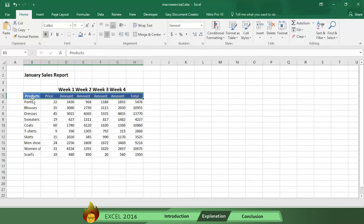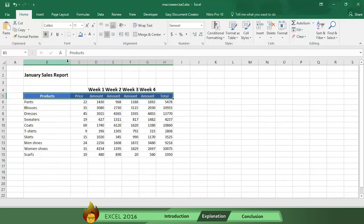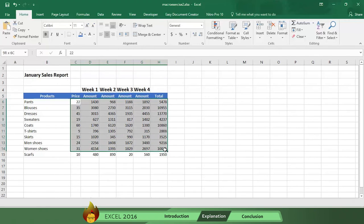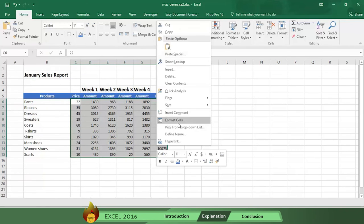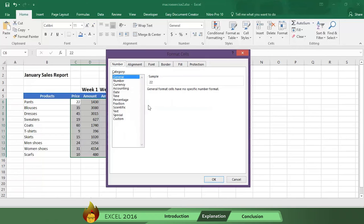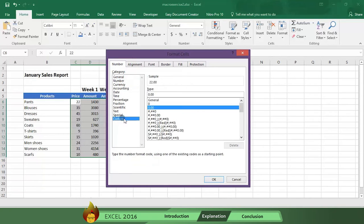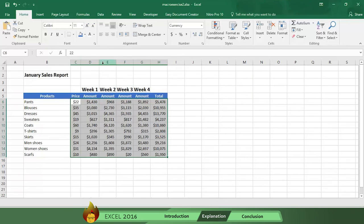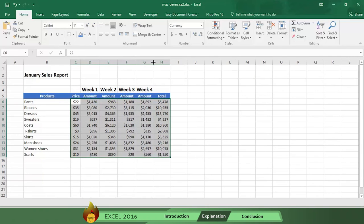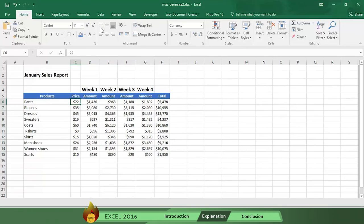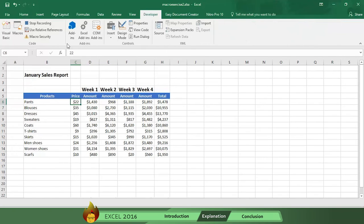Number two, fill in the header cells with the color blue and make the letters white. Number three, give enough space to each cell. Number four, select currency for the numbers. Now return and click the developer tab and press stop recording.